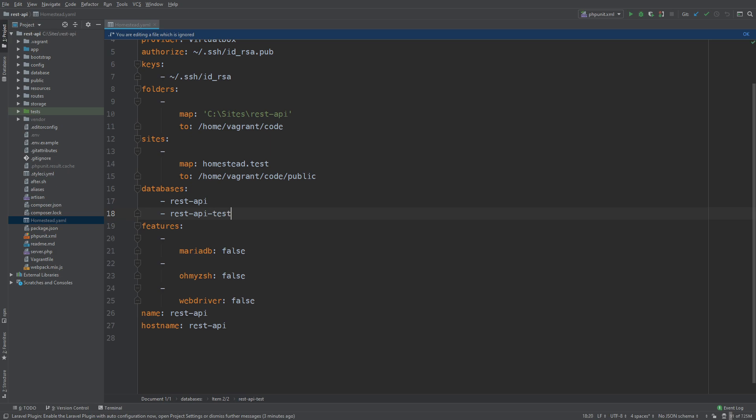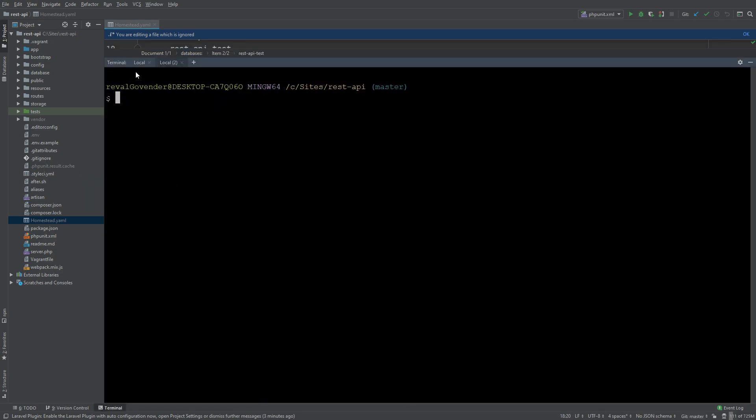So let's open up the terminal and what we need to do is type in vagrant reload. Now I know this might take a while so I'm just going to skip forward.